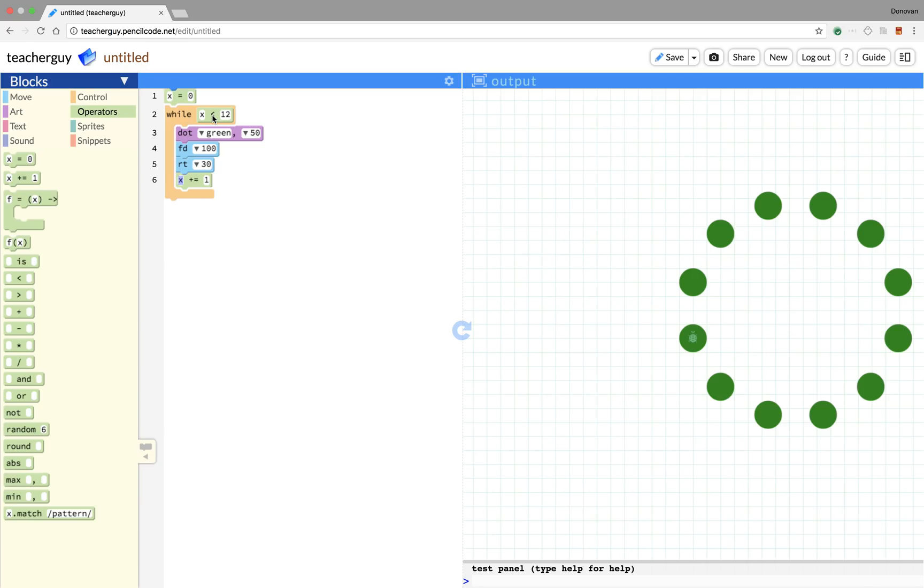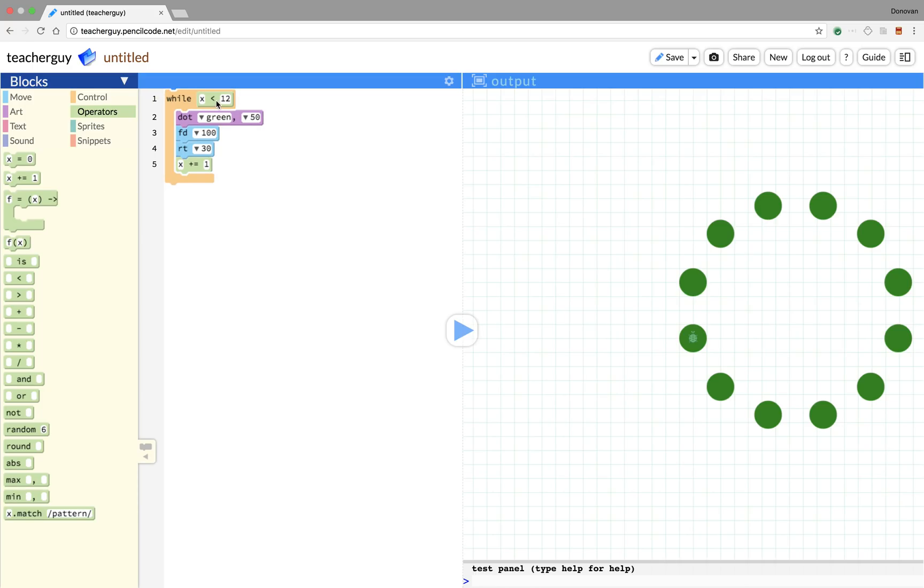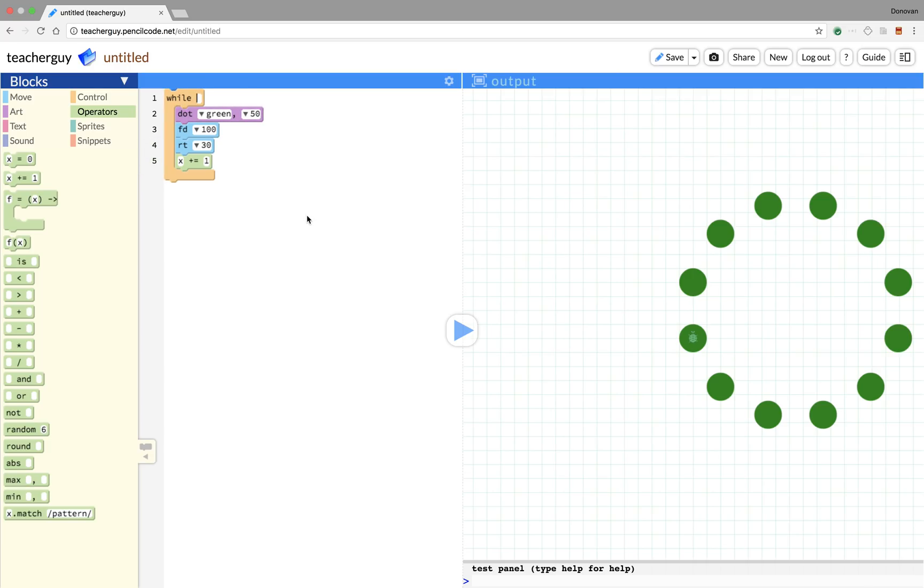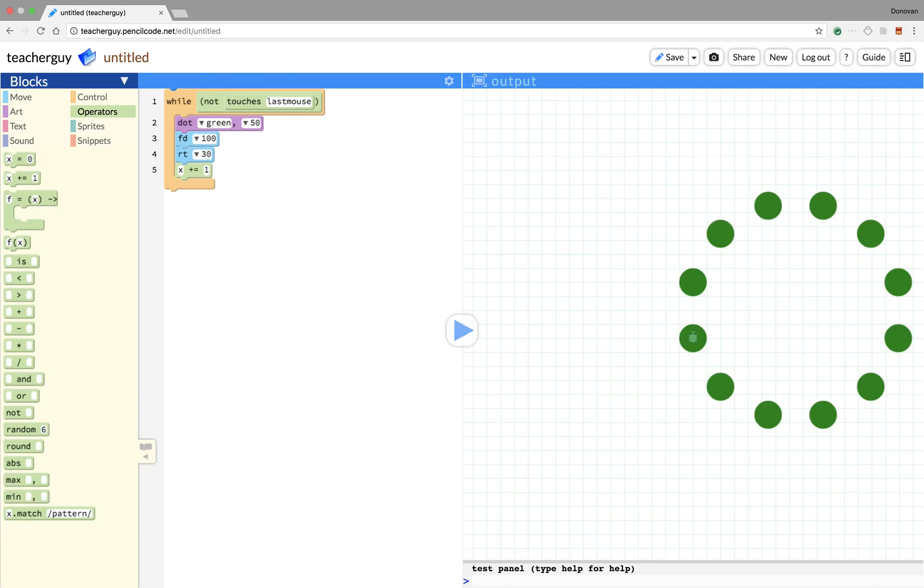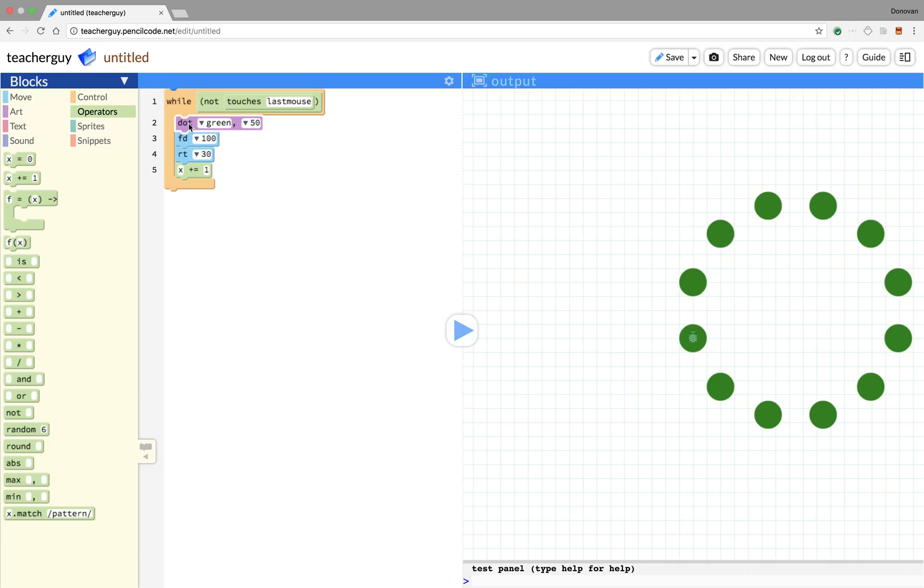For instance, whenever this condition is something user generated, maybe we want to keep the turtle doing something until the user enters a particular command. Let's see what that would look like. If we get rid of this x and this comparison, our new comparison is going to be while our turtle does not touch the last mouse position. When we type that in, this automatically gets created into the block format.